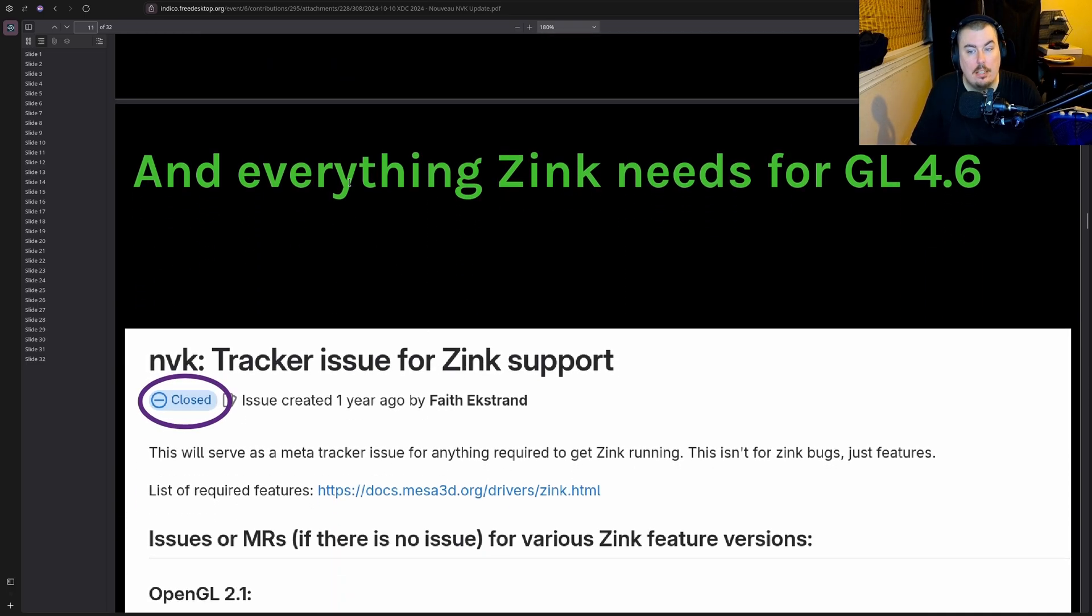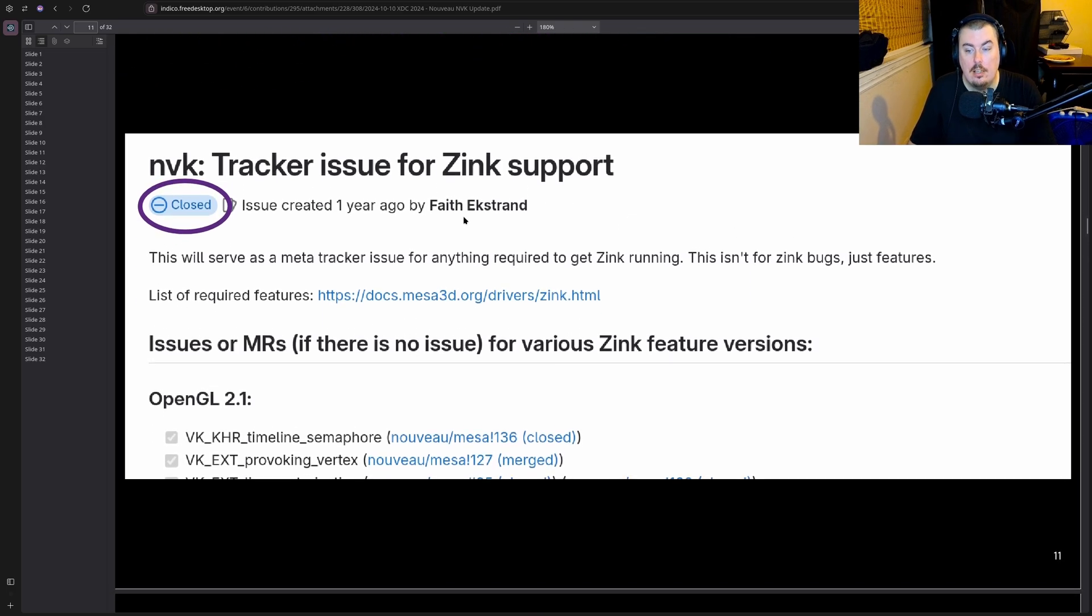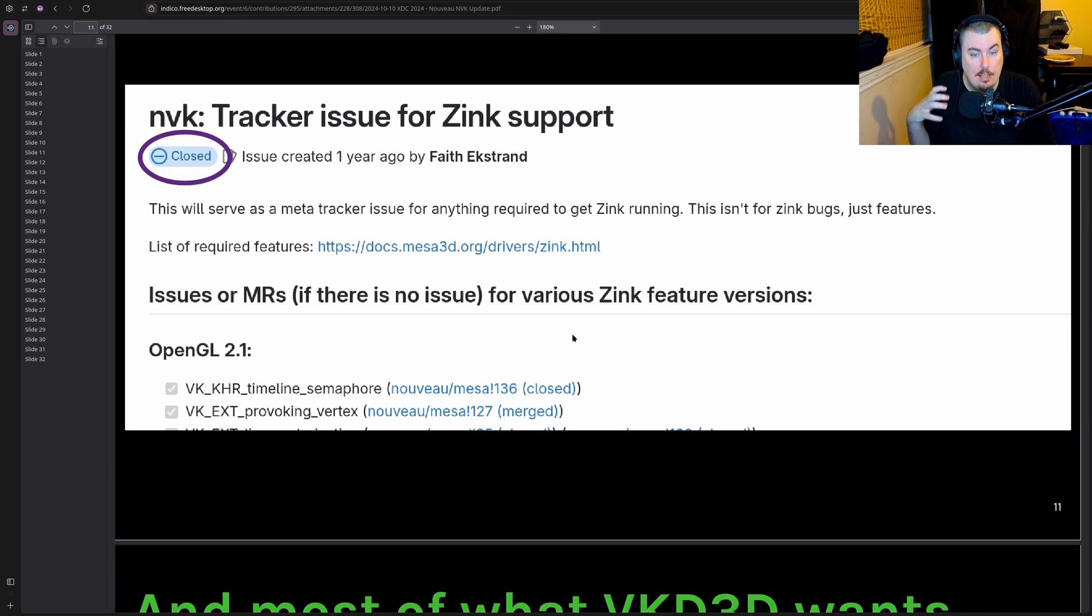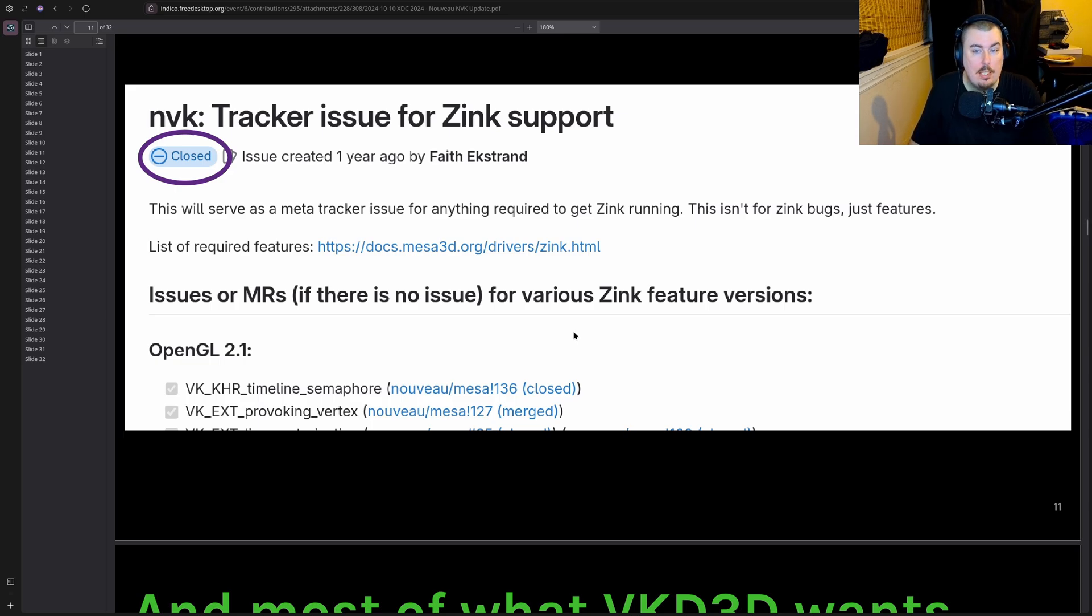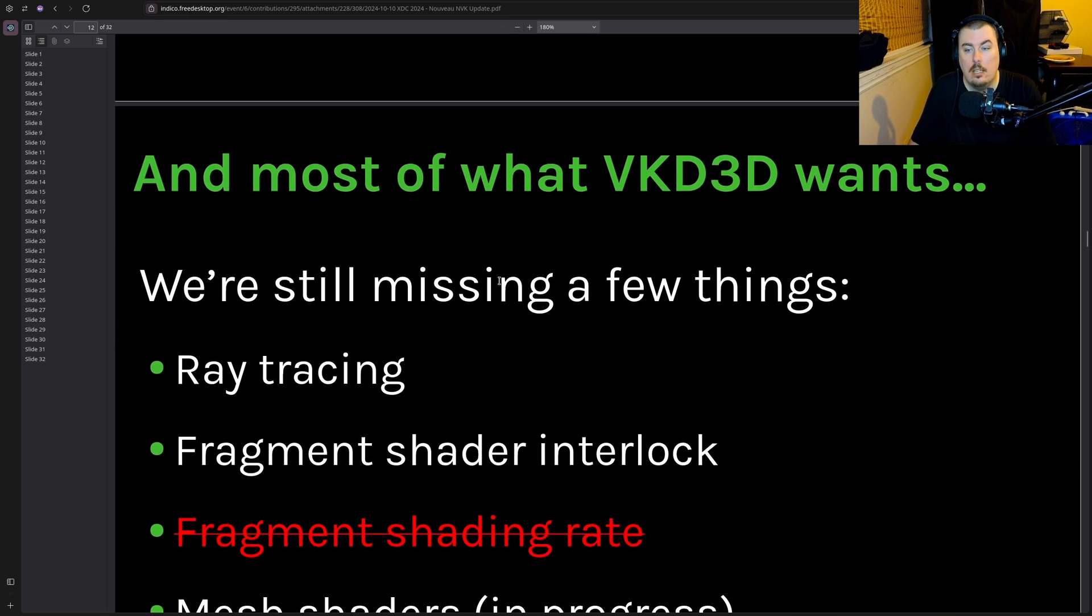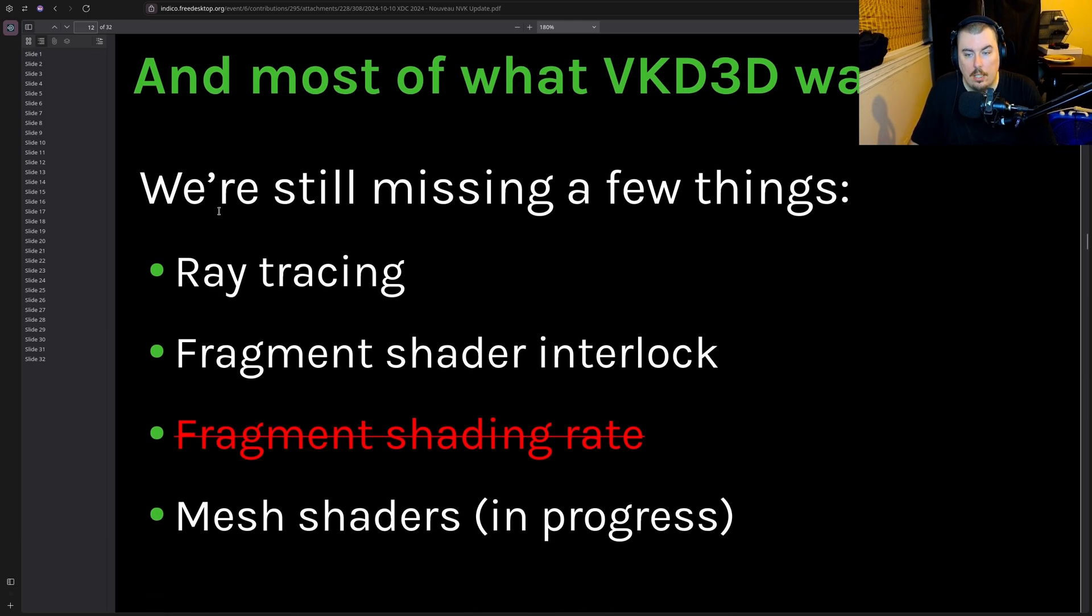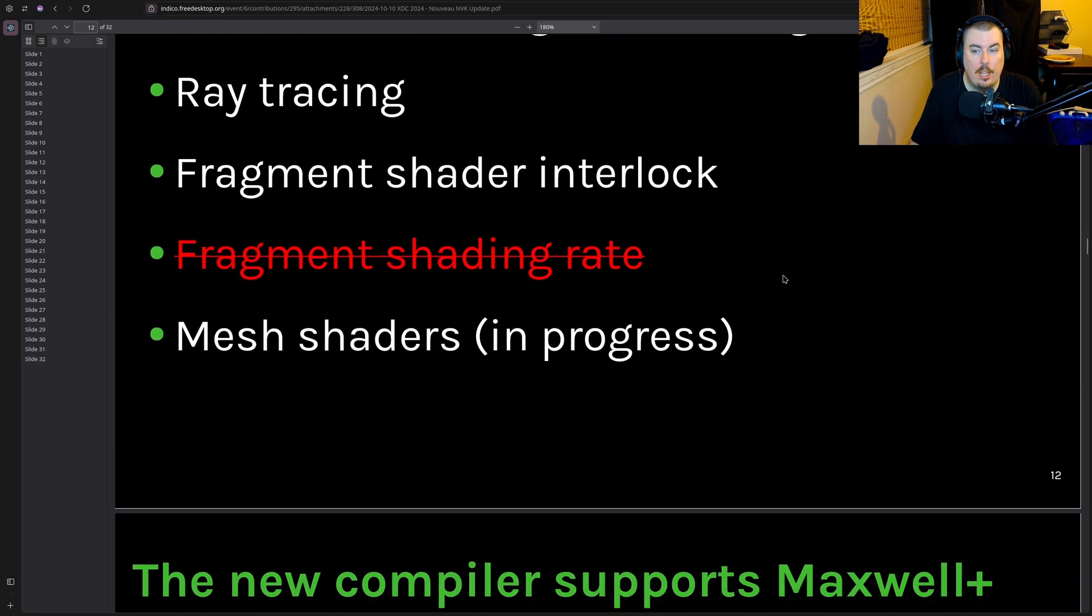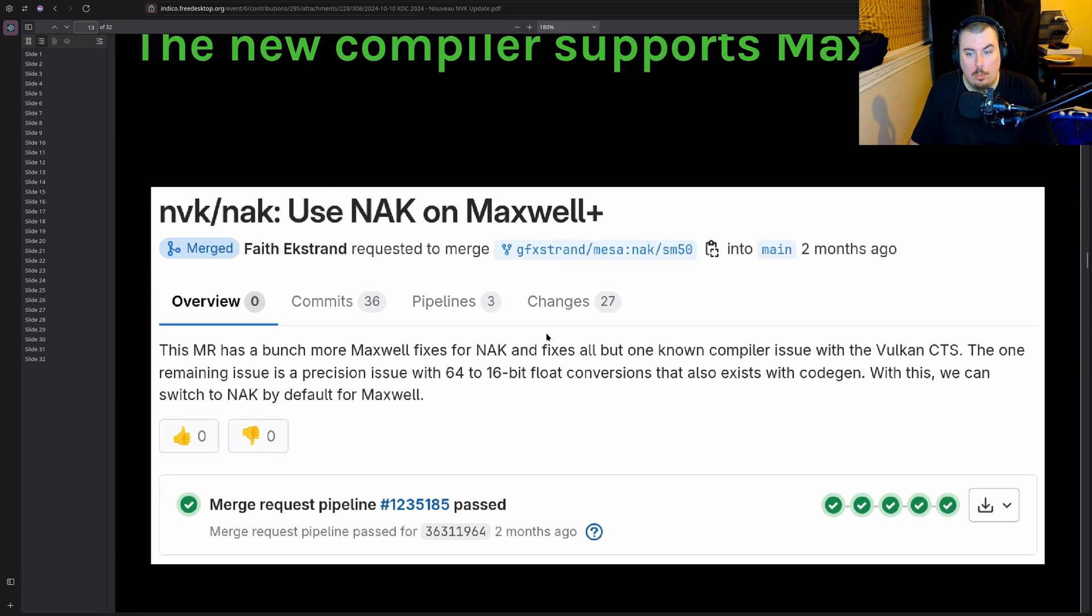Everything Zinc needs for OpenGL 4.6, so they closed that out. By the way, this driver is in very good condition. As my current test showed me, it runs very well. I just can't make a video on it because I don't have another PC to do capturing from. They've also included most of what VKD3D wants: fragment shading rate, fragment shader interlock, mesh shaders, ray tracing. Again, they're still missing a few things.